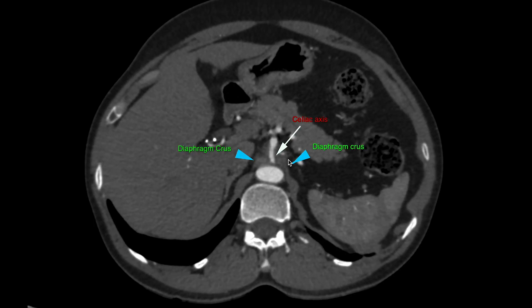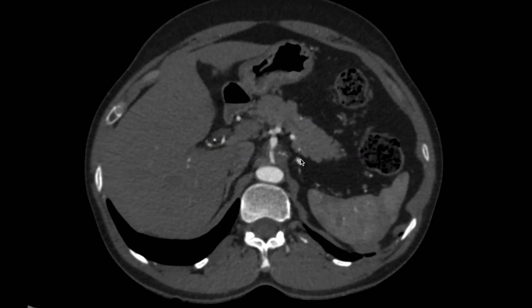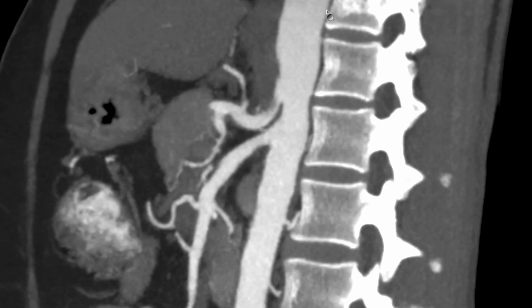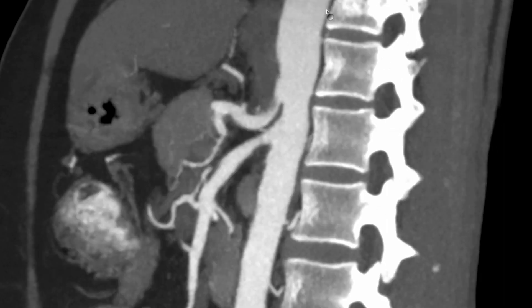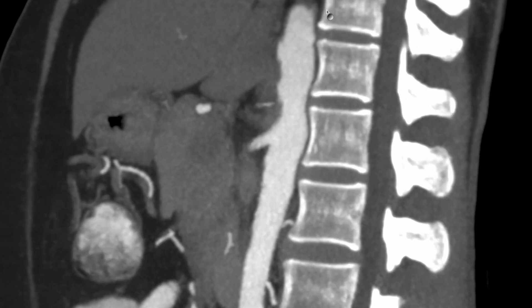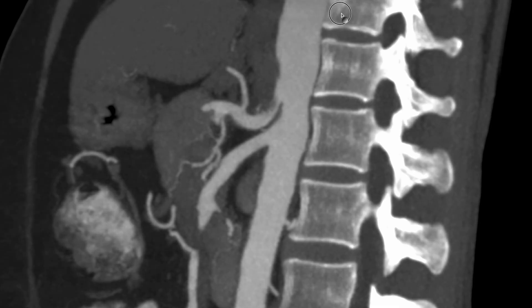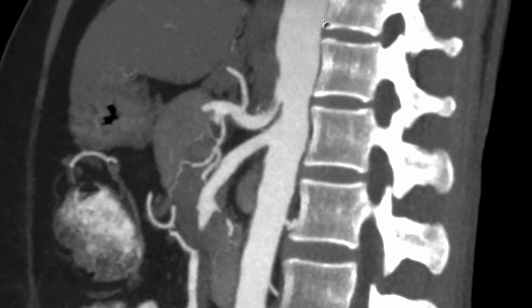A 40-year-old male patient presented with post-prandial fullness. The axial CT angiogram image shows the diaphragmatic crura and celiac trunk, where the celiac trunk is inferiorly displaced and kinked by the median arcuate ligament, which is crossing the aortic hiatus. In the sagittal maximum intensity projection, the kinking of the celiac trunk by the median arcuate ligament can be clearly appreciated.